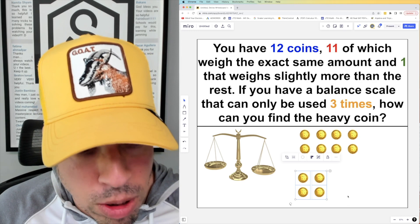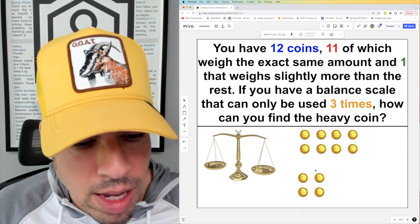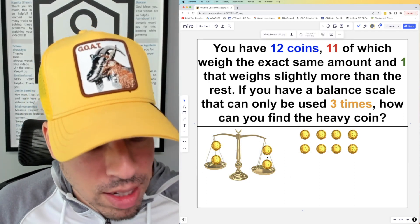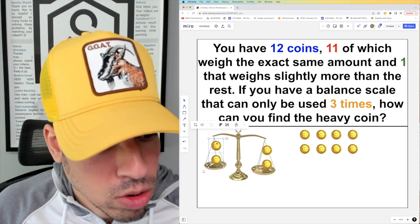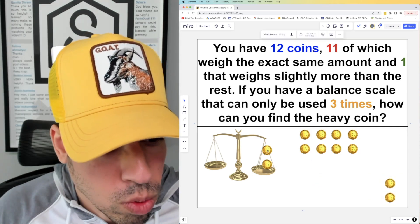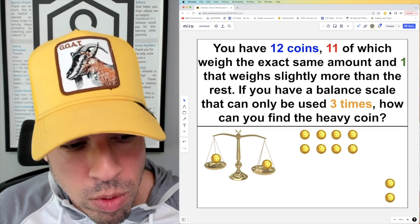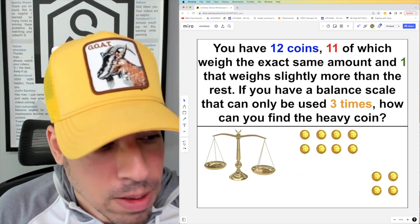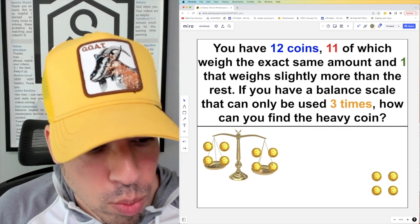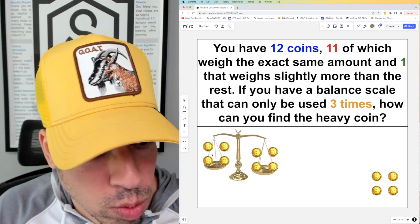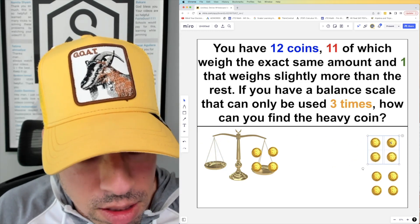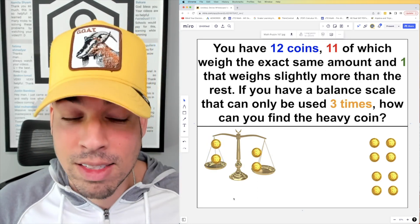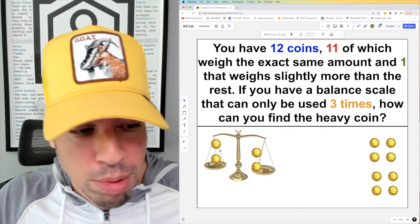Now the heavy coin must be in the remaining group of four, and we have two weighings left. Split those four into two pairs and weigh them — whichever side is heavier contains the heavy coin. Then split that pair and weigh the two coins against each other; whichever one is heavier is the heavy coin. The same logic applies if one of the first two groups of four was heavier in the initial weighing.